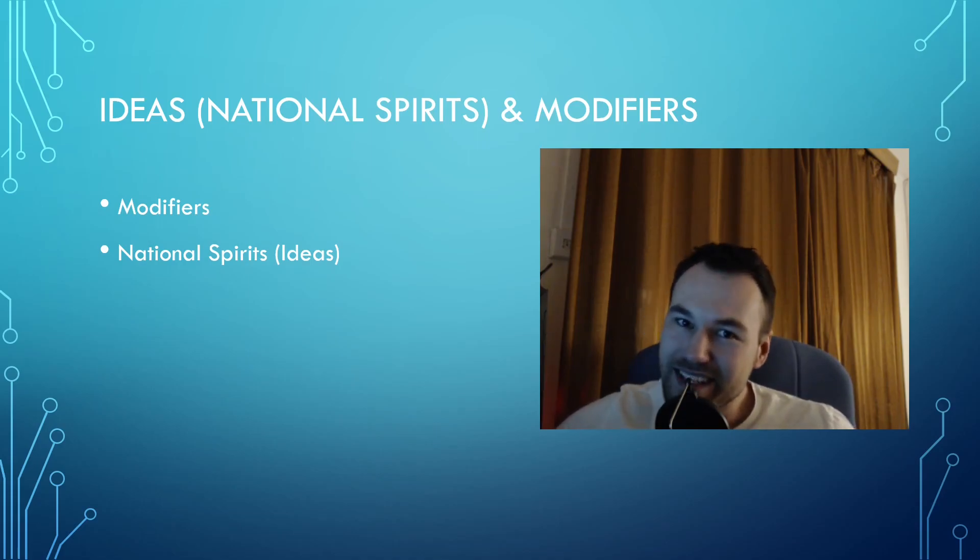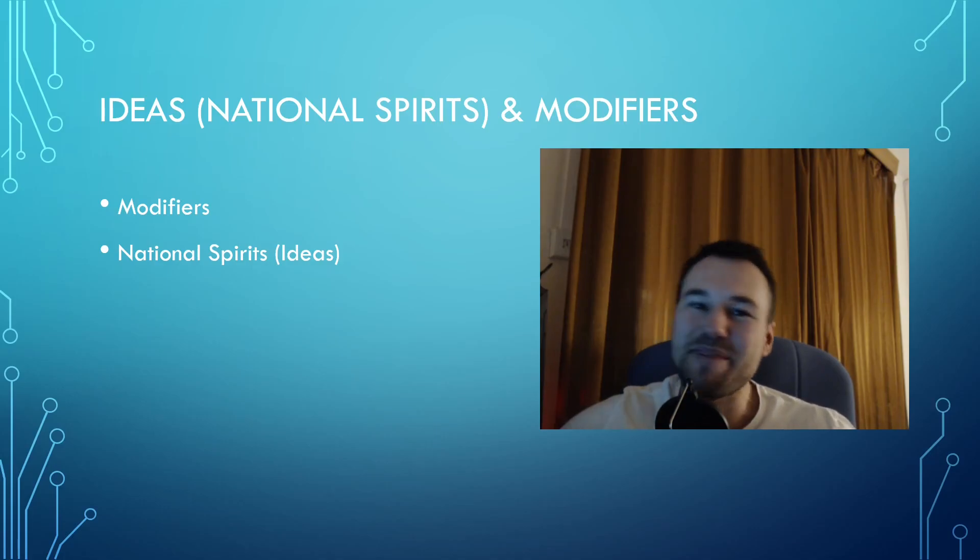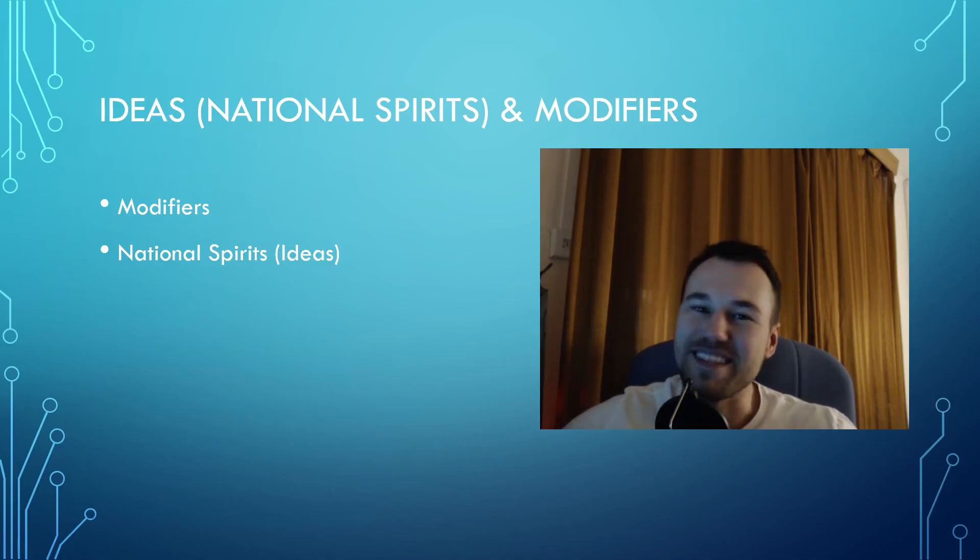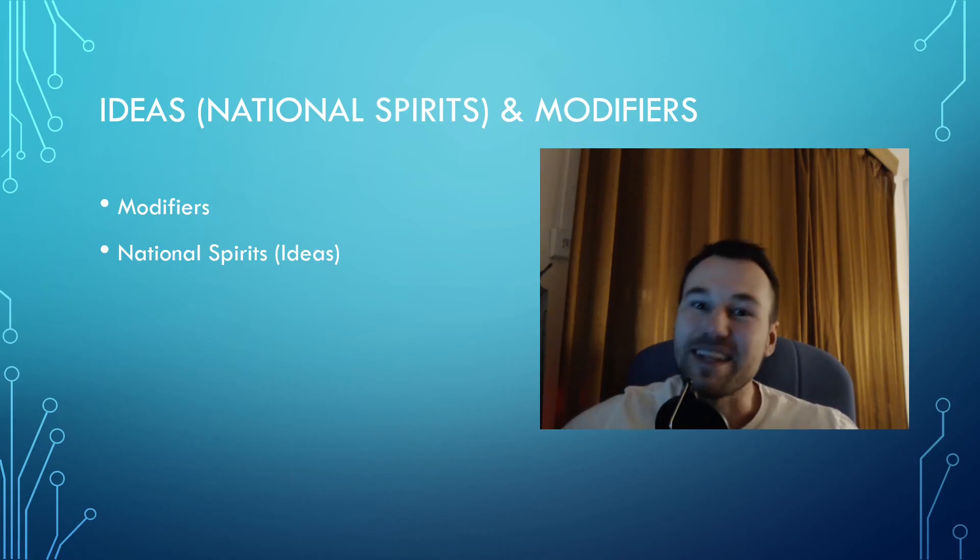If you haven't seen the previous two videos, make sure to check them out, subscribe, like the video, and join UMC Discord to claim that starter pack if you haven't already. Let's get on to it.